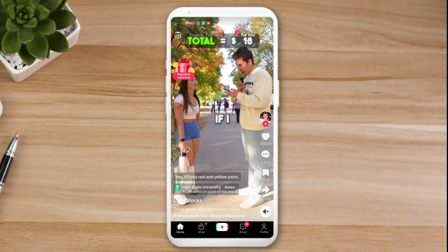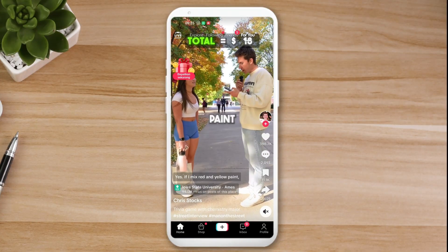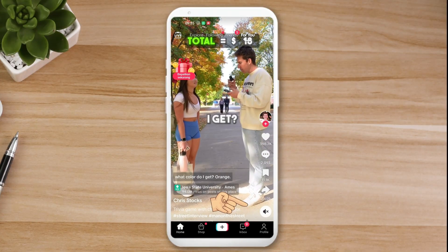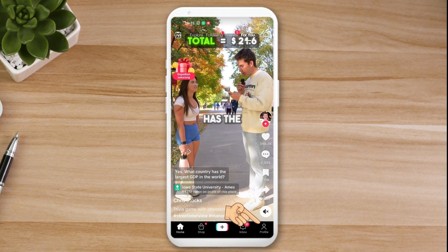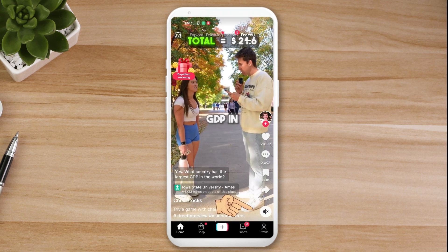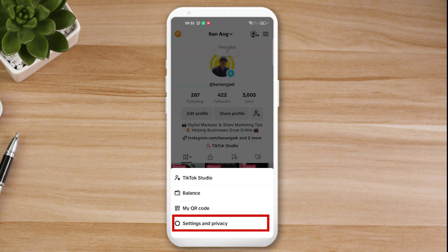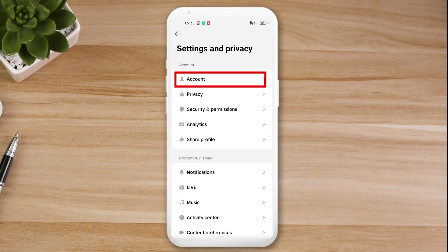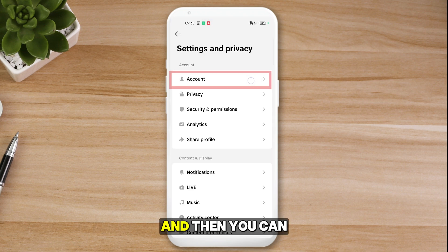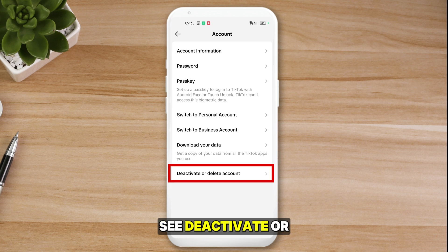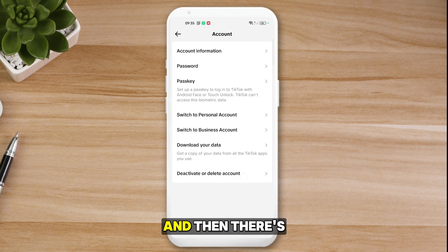Open up your mobile phone and go to your TikTok app. Click on the Profile icon at the bottom right, then click on the burger icon — the three lines, which is the menu — at the top right. Tap Settings and Privacy, then tap Account, and you will see 'Deactivate or Delete Account'.